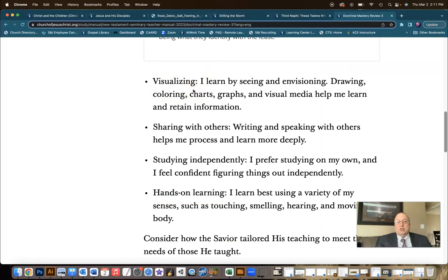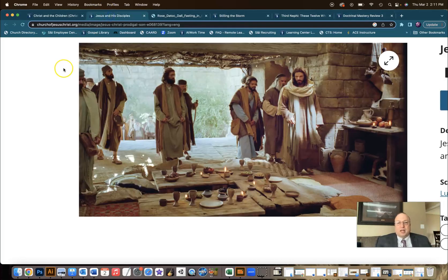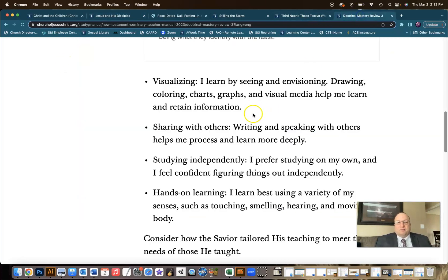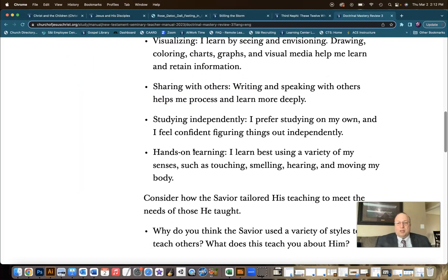You could then share another scripture, have the students read it, think about it, and then display a picture and say, what learning style is Jesus using? In this case, Jesus is pulling his disciples together privately to answer questions about the parables he just taught. So in that case you might have sharing with others — the idea of speaking with others to help process things more deeply.